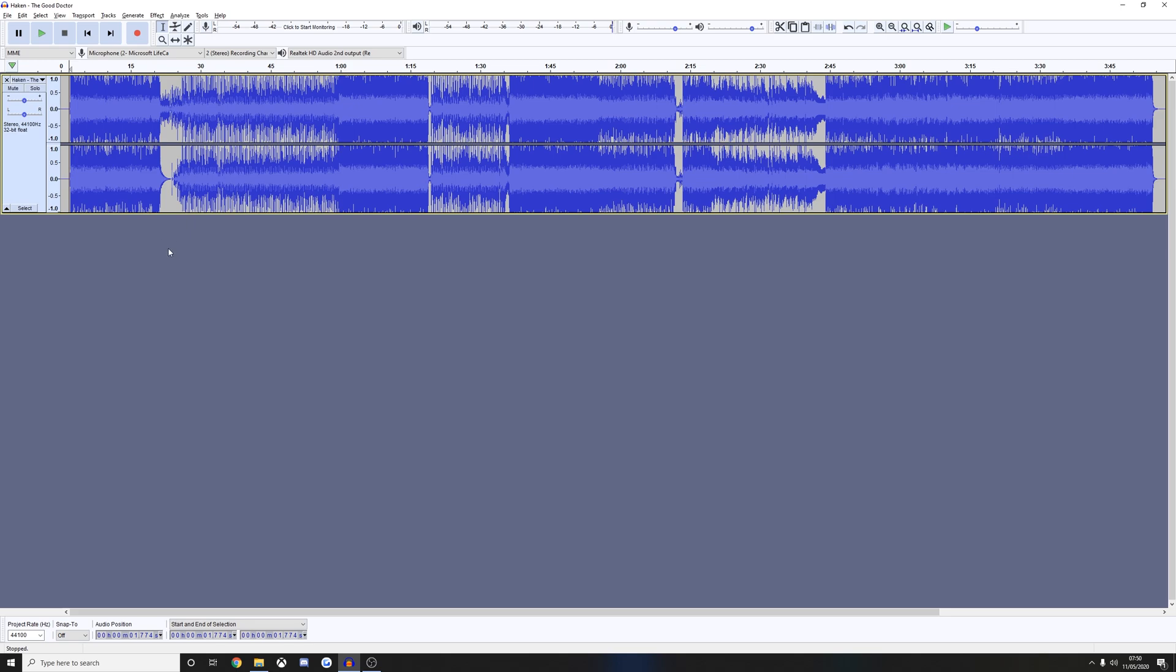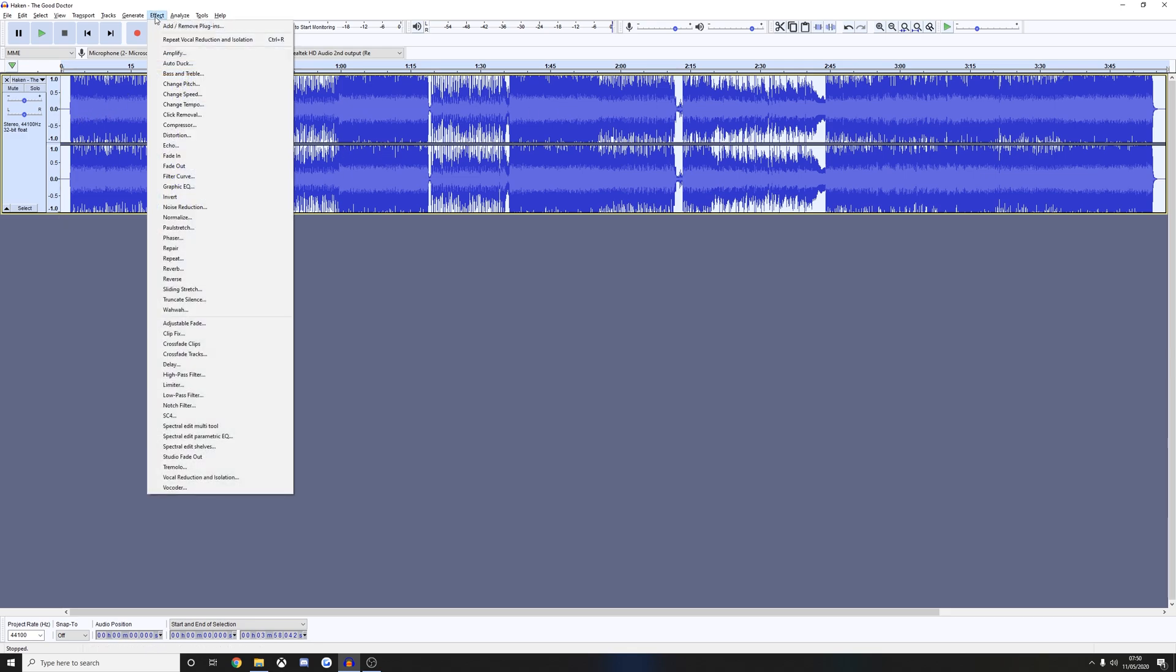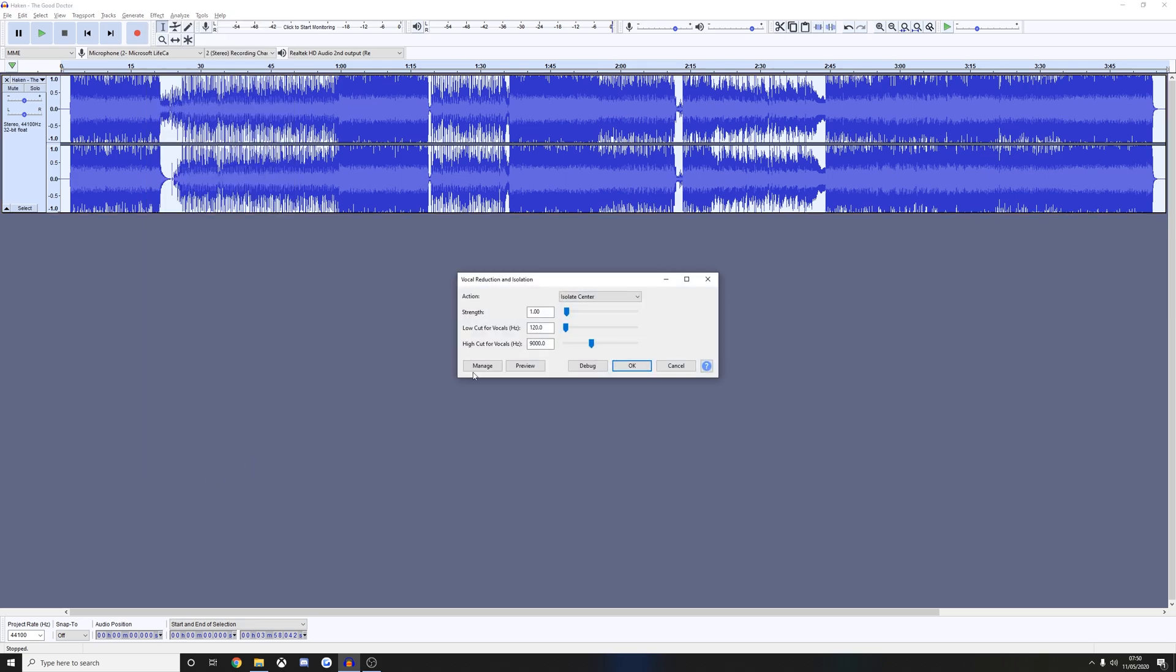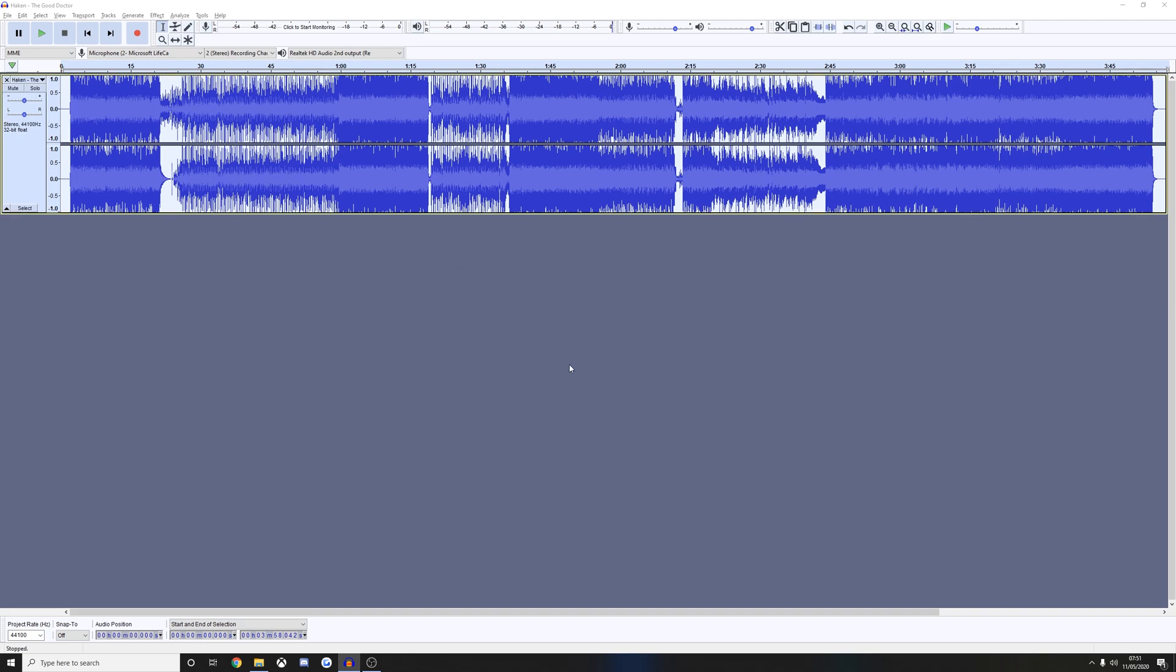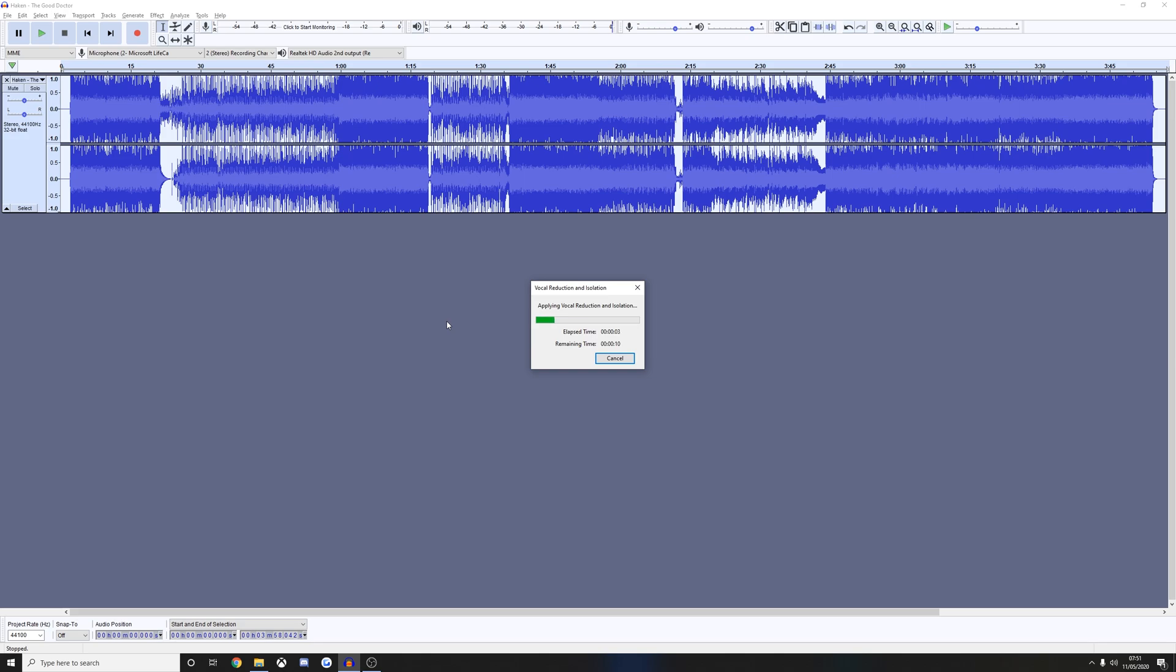Luckily we can do that. Use Ctrl+A to select the entire audio. Click Effect. If you are on a 1080p monitor you will need to scroll down to find this option. Go to Vocal Reduction and Isolation. Click on that. From the drop down menu here you're going to choose Remove Center. Once you've done that, you should leave all of the options on default and just hit OK.